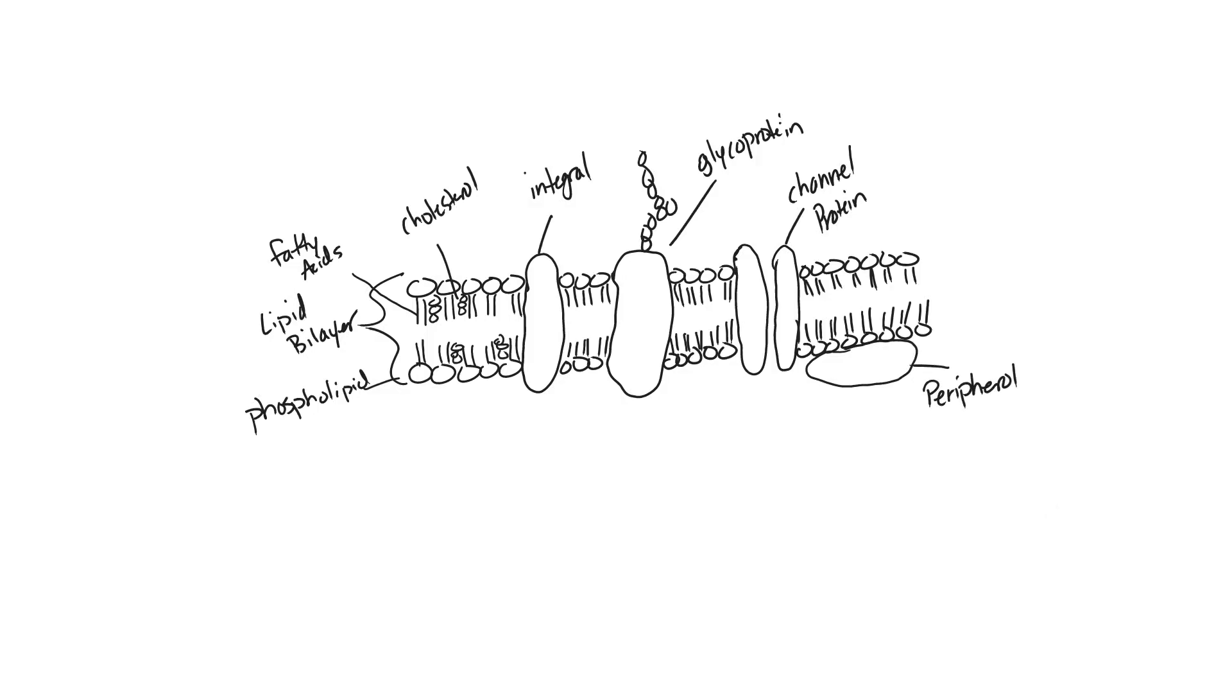We can go ahead and add a few more cholesterol molecules kind of throughout. Now, it is important to note that the cholesterol is not going to be found between every single phospholipid, but the cholesterol is going to be kind of throughout the membrane. It gives structural integrity of the membrane.